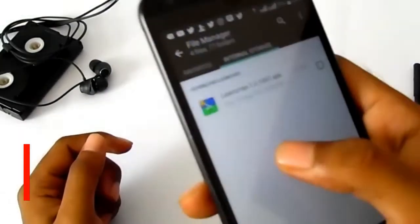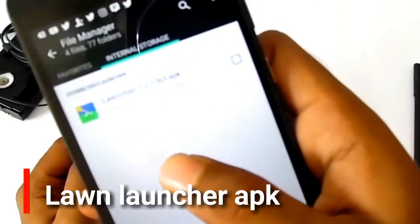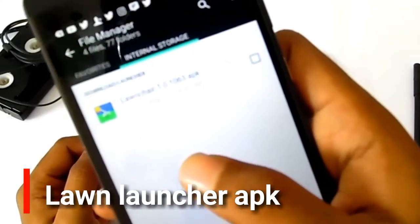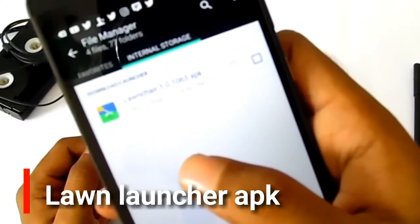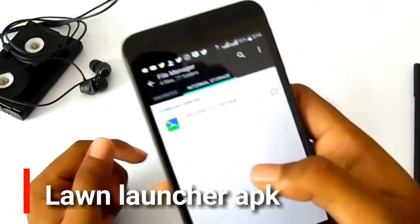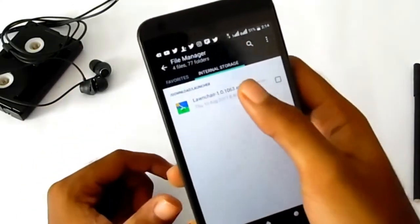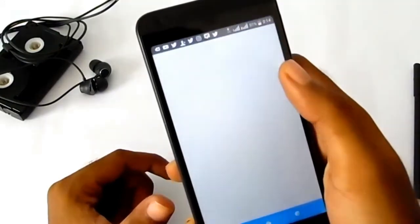For getting Android audio features, first of all you have to download a launcher. The link is given in the description.